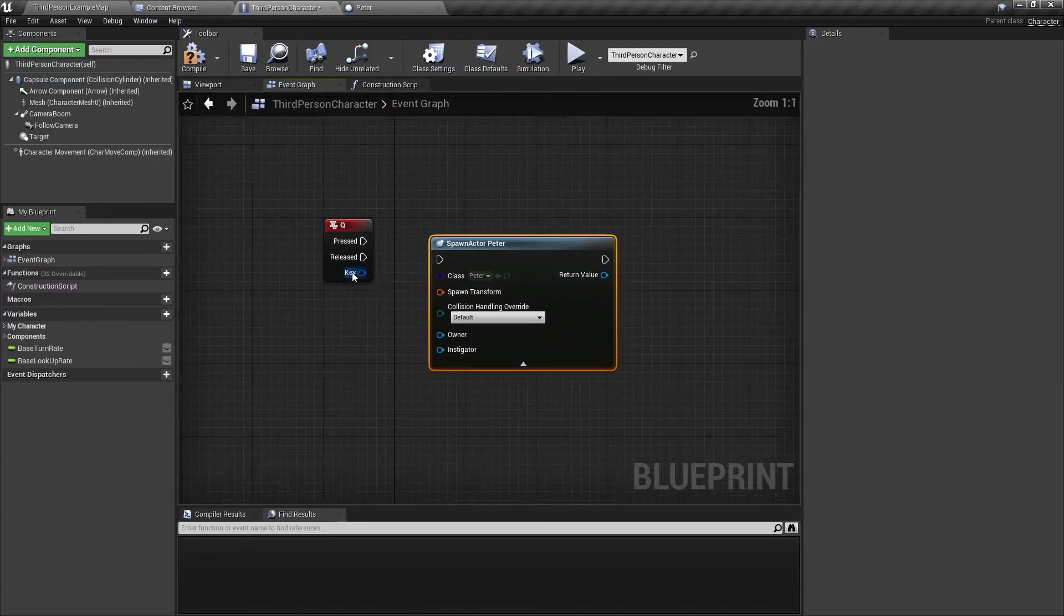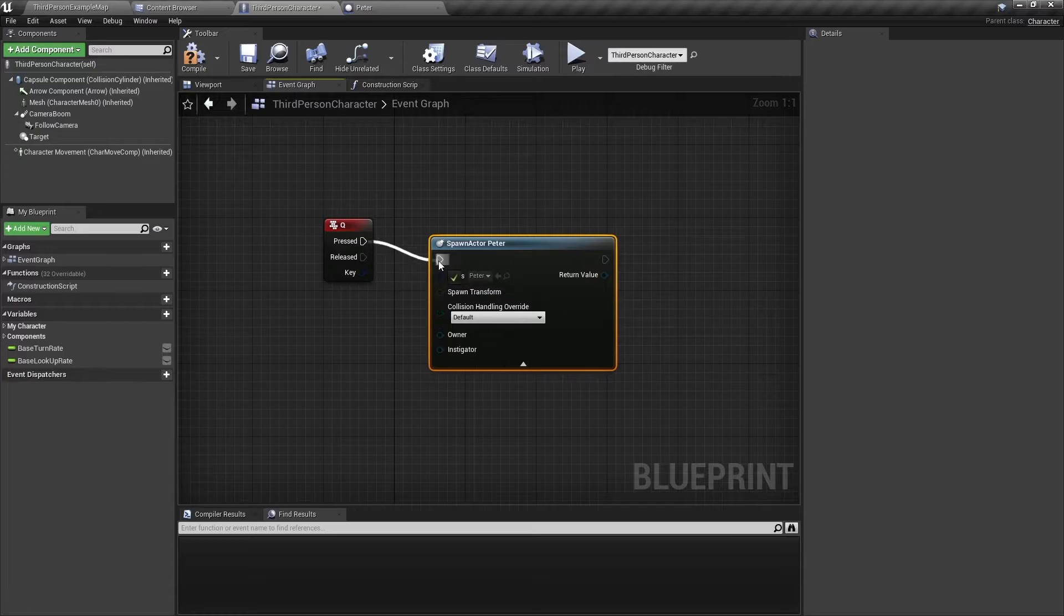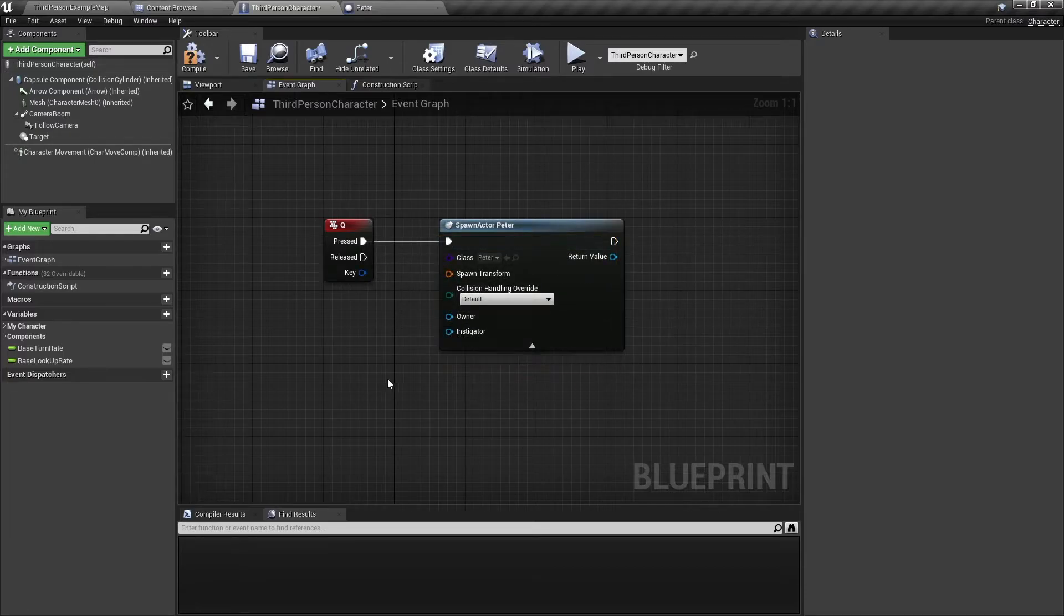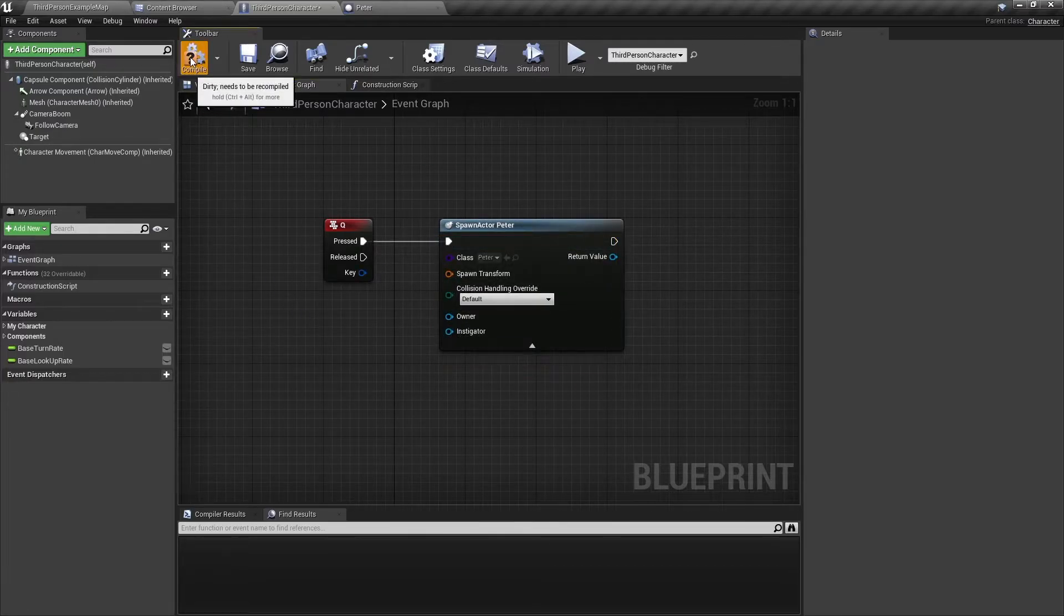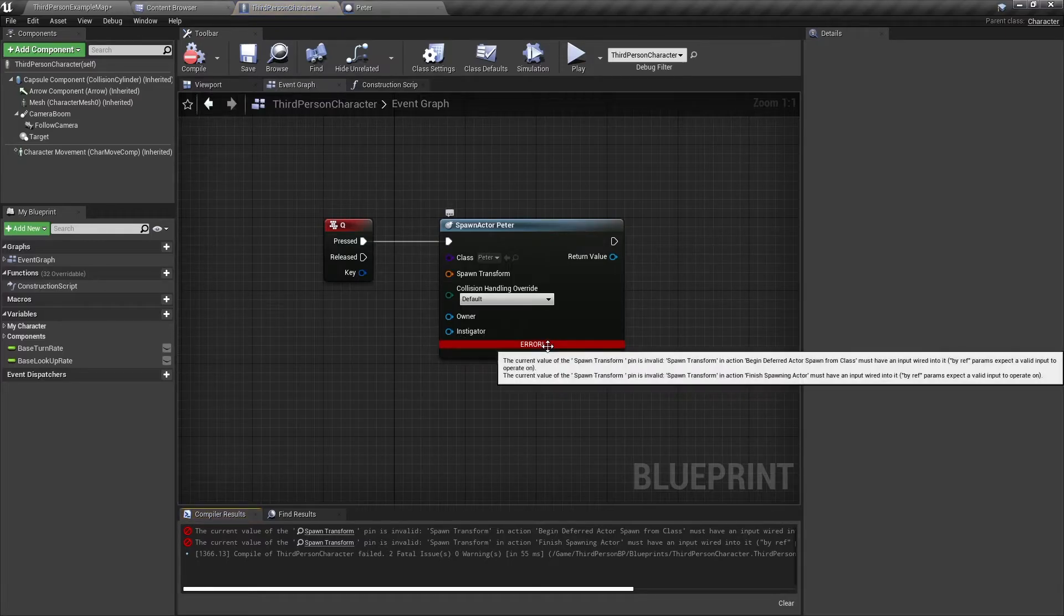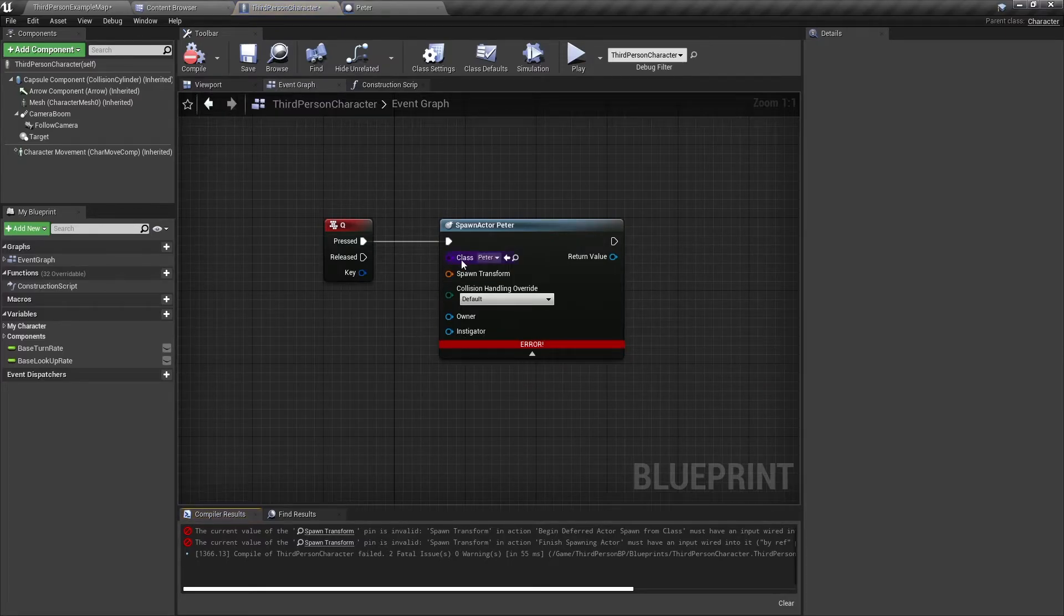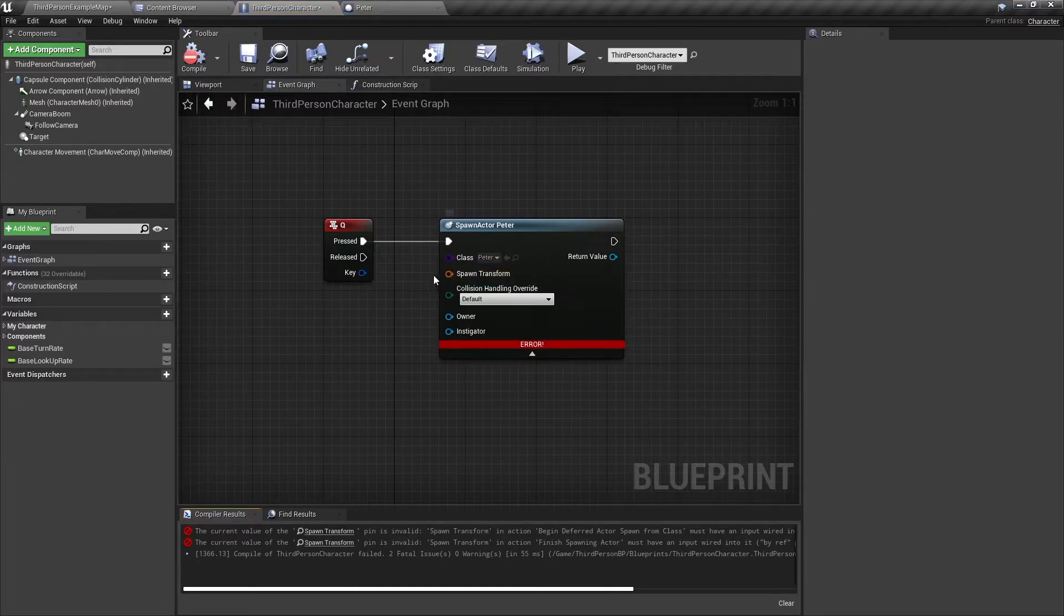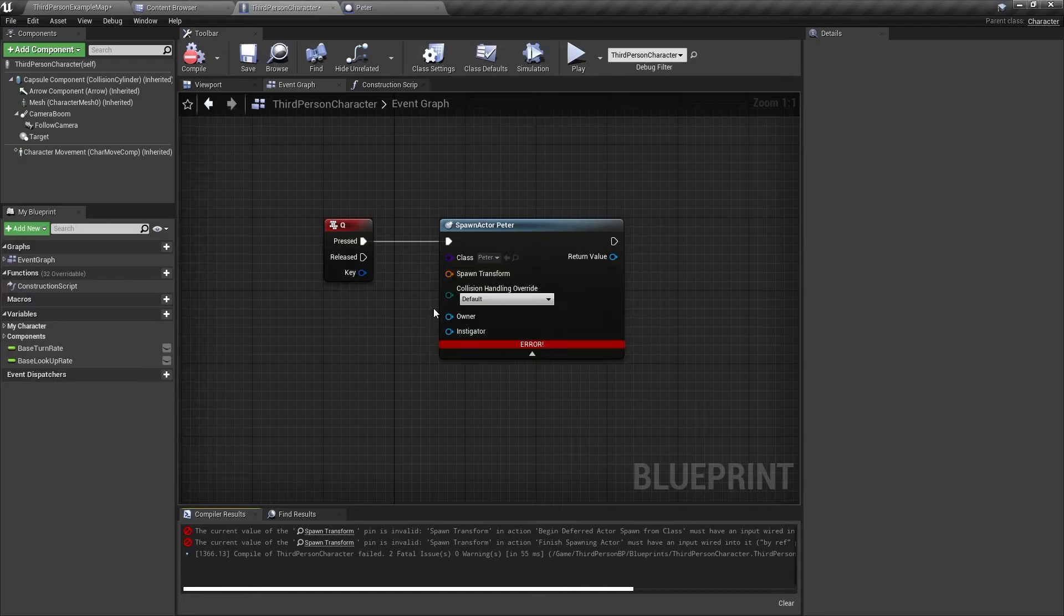So here we have an event when you press Q, it will fire this event. And now we're going to compile and you're going to see we have an error because you need to have a spawn transform. If not, we don't know where this actor is going to spawn.